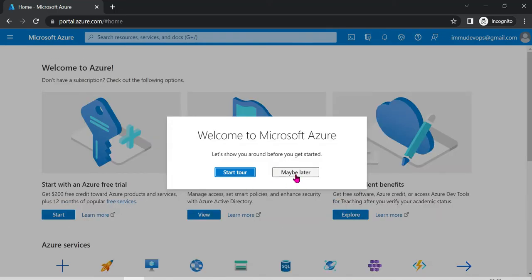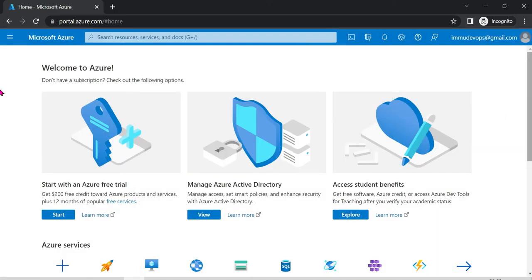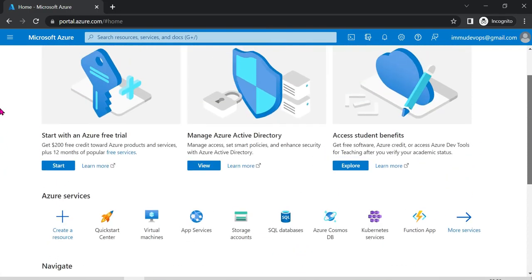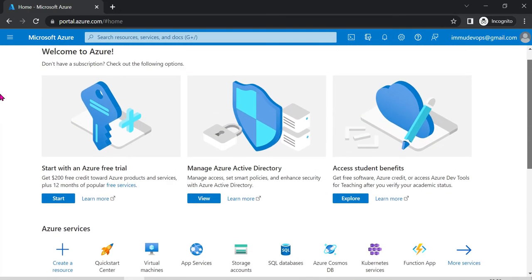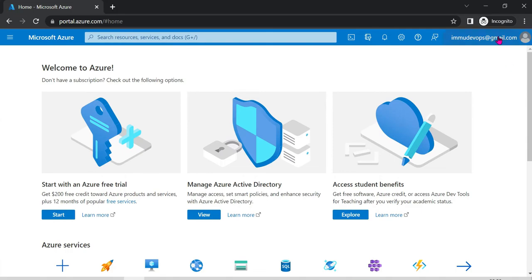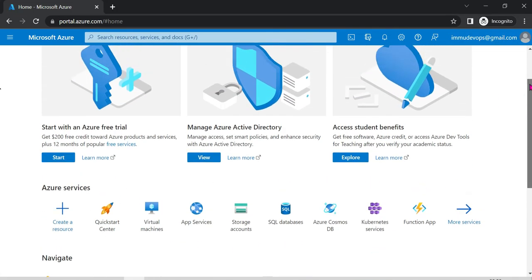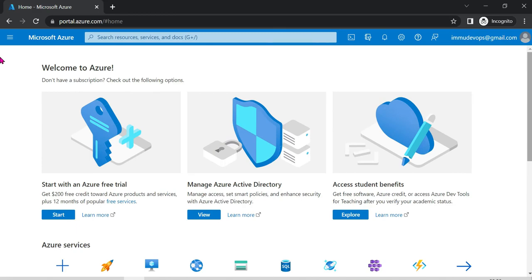If you choose the subscription, you can get it for free. If you choose the account, you can create it successfully and use the resources — you can use the cloud account, and use the subscription for free.